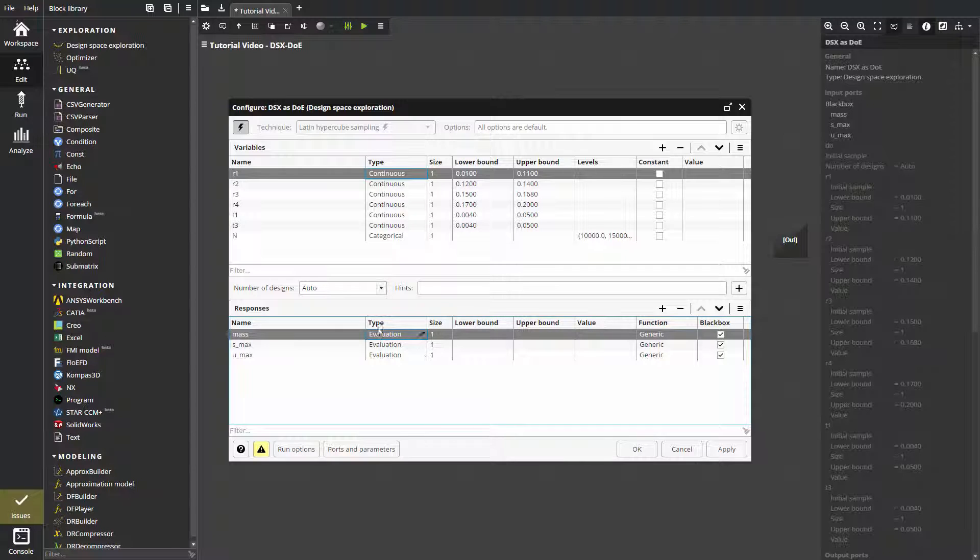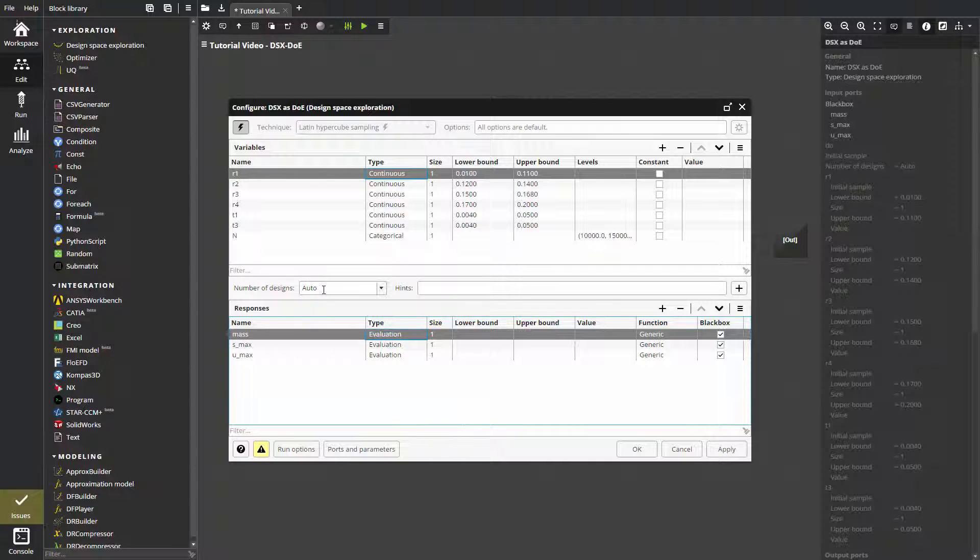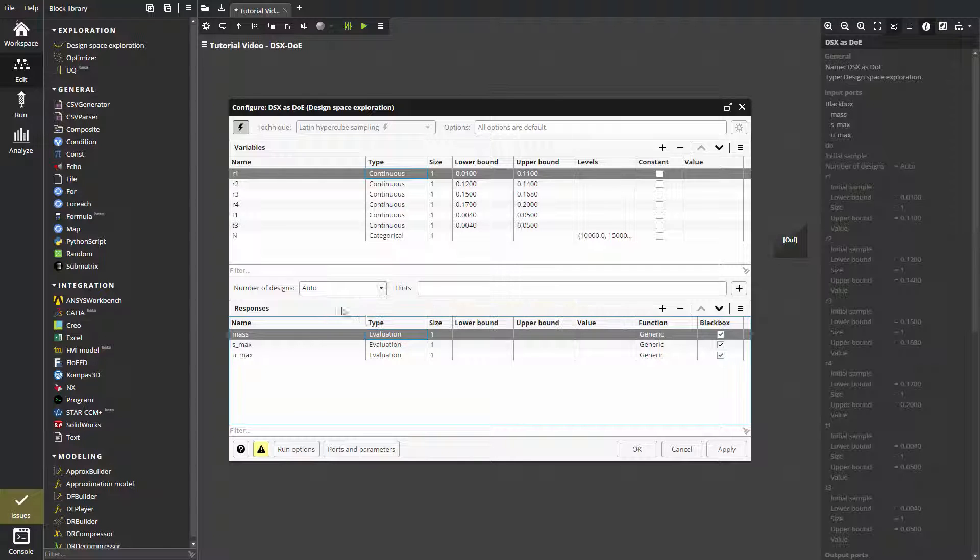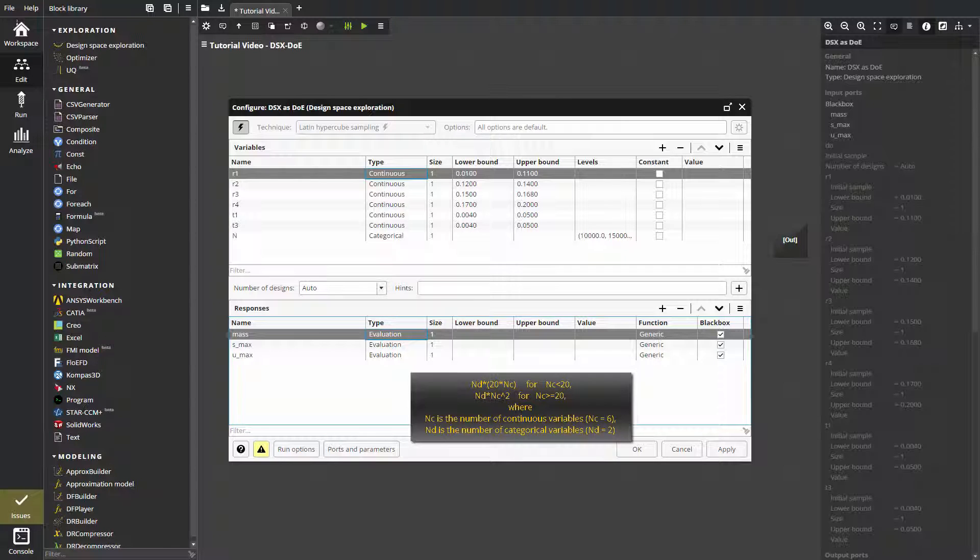The number of designs is auto by default. We can see the number with the help of tooltips and is 240. The expression looks as follows, where NC is the number of continuous variables, and in our case, NC is 6. ND is the number of categorical variables, and in our case, NC is 2.